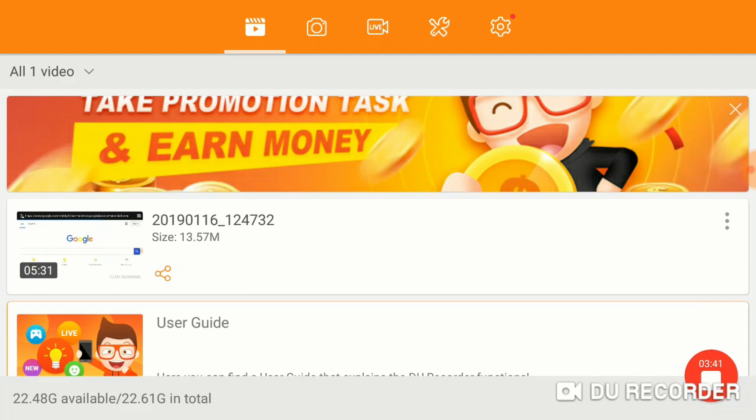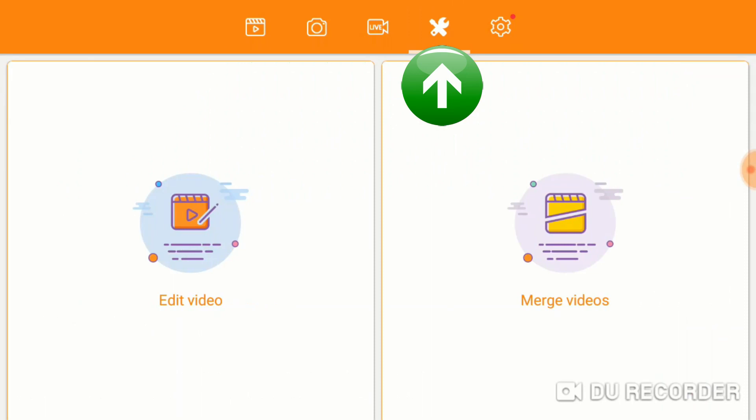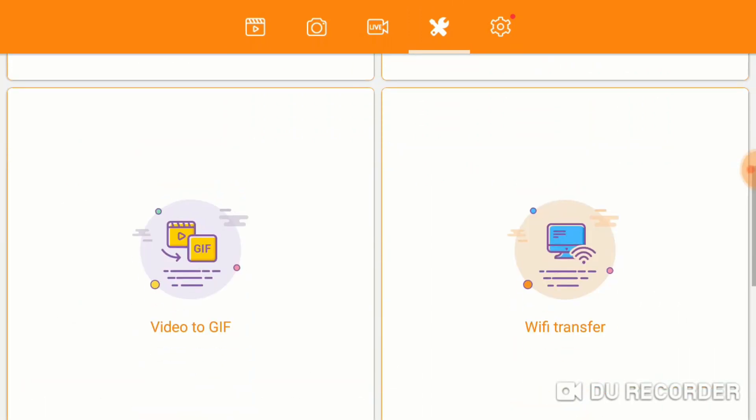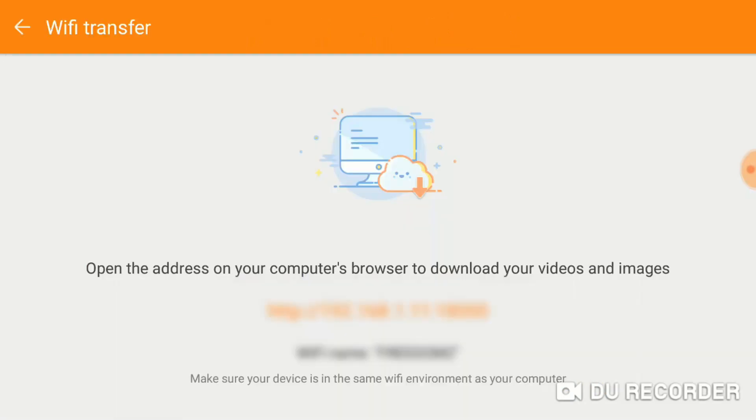to PC, you want to click on the little wrench icon over here, and you scroll up, and you want to do a Wi-Fi transfer. Click on that,